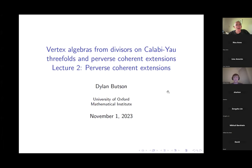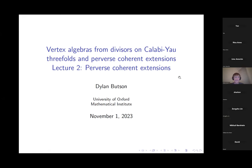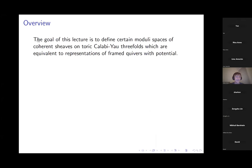Today Dylan will give his second lecture. Thanks everyone for coming and for inviting me. Today the title is 'Perverse Coherent Extensions'.